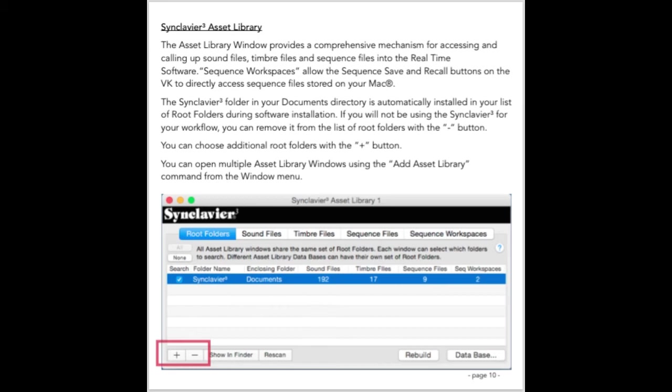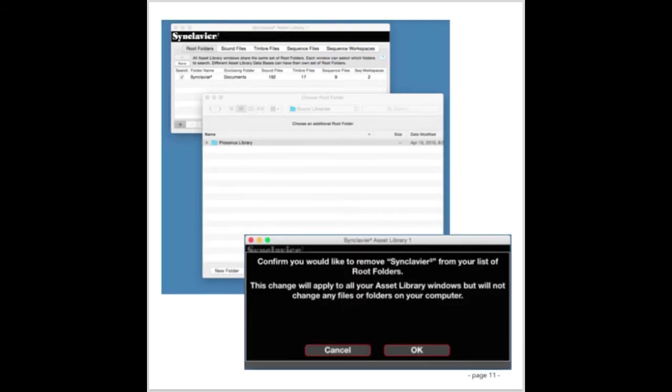If you use root folders scattered across a network, it's important that the network be up all the time Synclavier 3 is running. The macOS can lock up looking for a file that's on a local area network when the file server is not mounted. You can have any number of root folders, they are added and deleted with the plus and minus buttons on the lower left corner of the root folders tab. When you add a root folder, it's automatically indexed immediately.